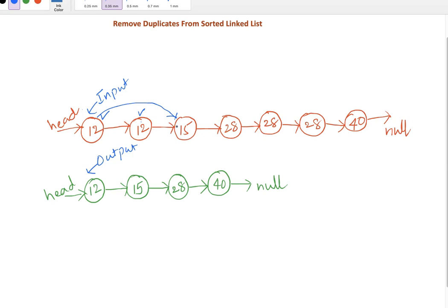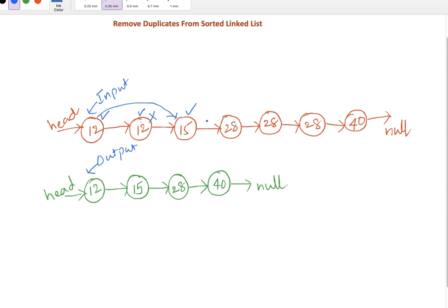To delete this, the current node's next value will point to the node which has 15. This way we eliminate and delete this one. Now we continue this process. Compare the node with value 15 to next node with value 28 - it's different, so no deletion.